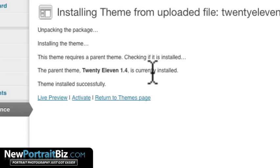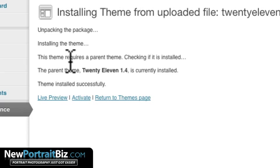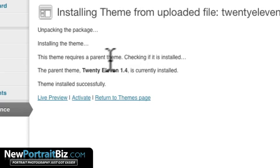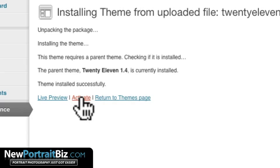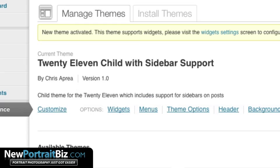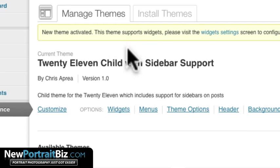It says is currently installed, theme is installed successfully, and this is a theme requires a parent theme, which that's the one that we're going to be basically updating with. So let's go ahead and activate, and it should be all set.